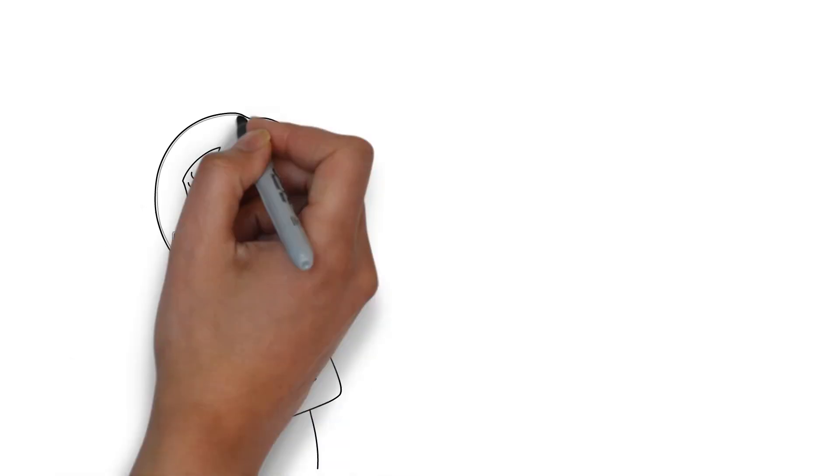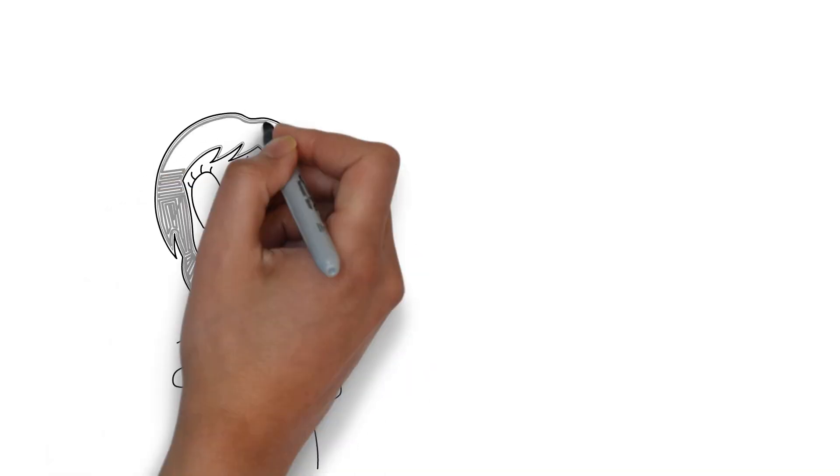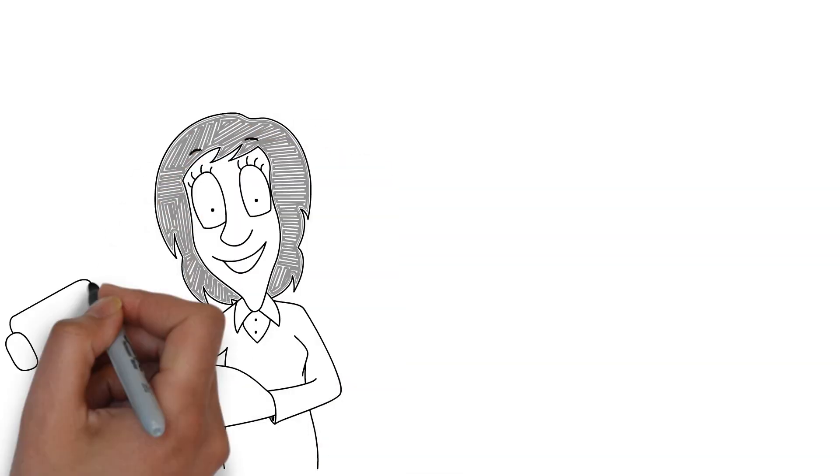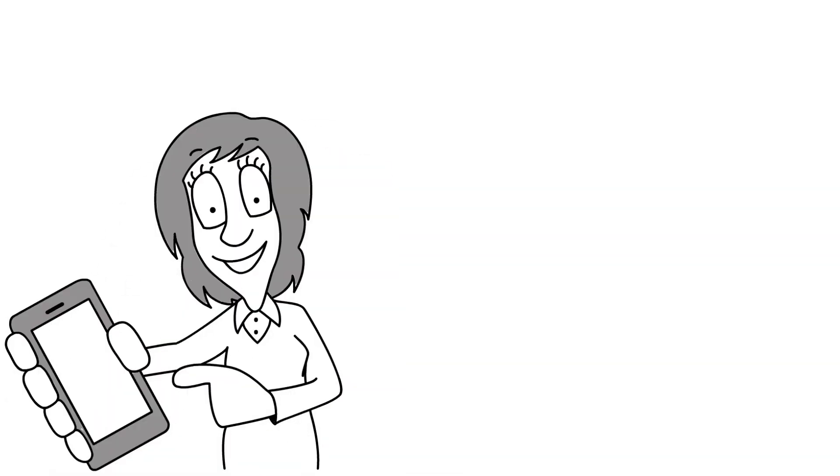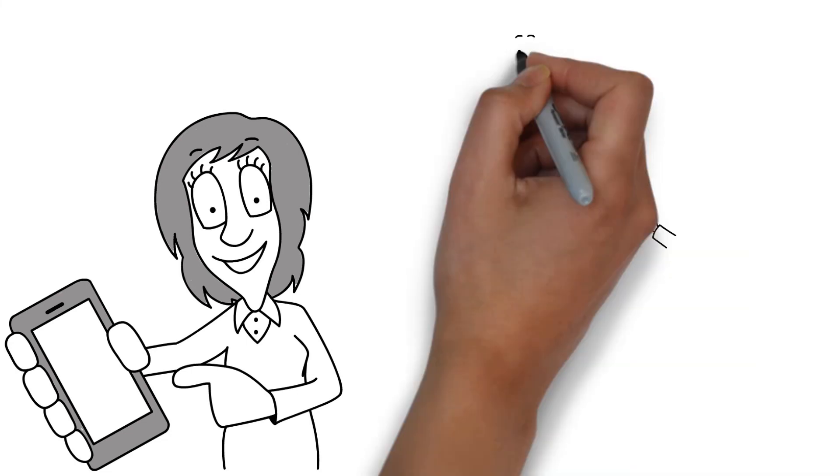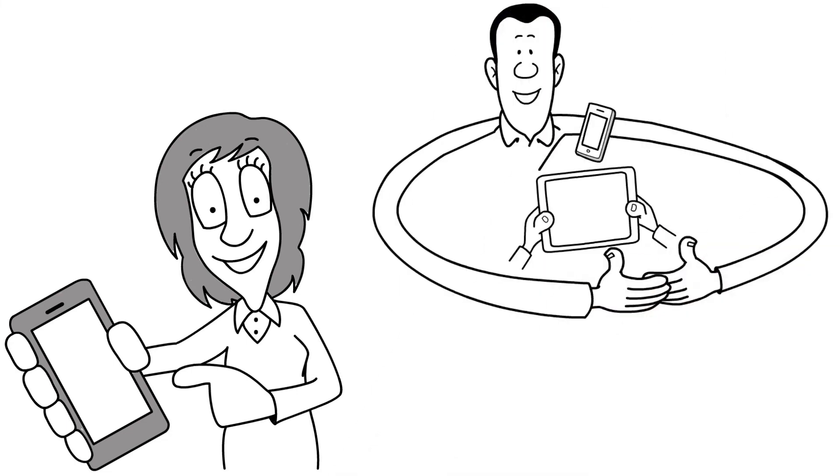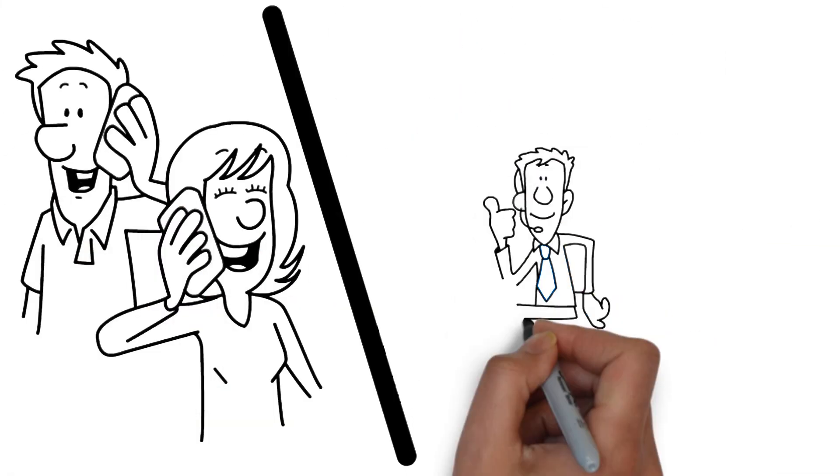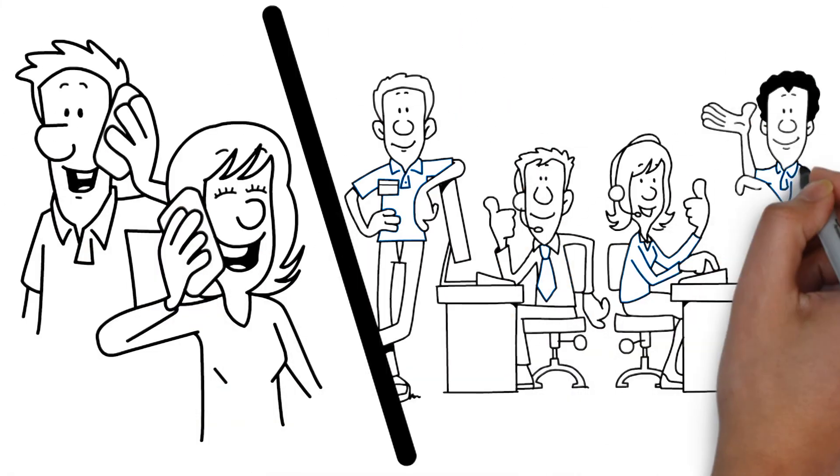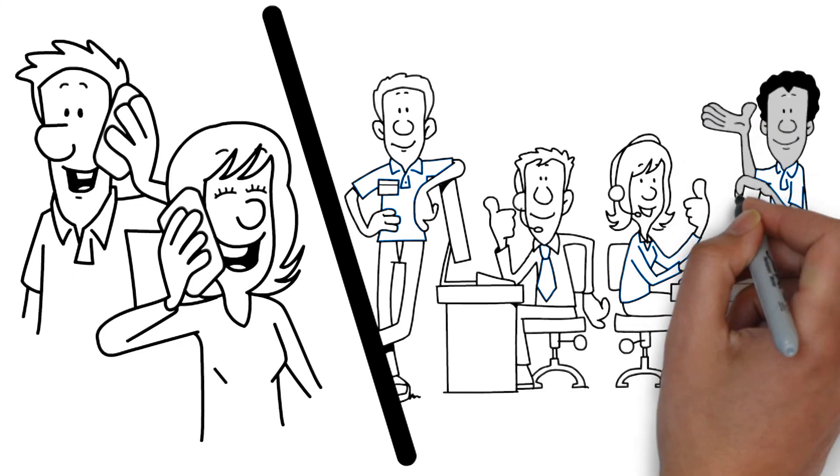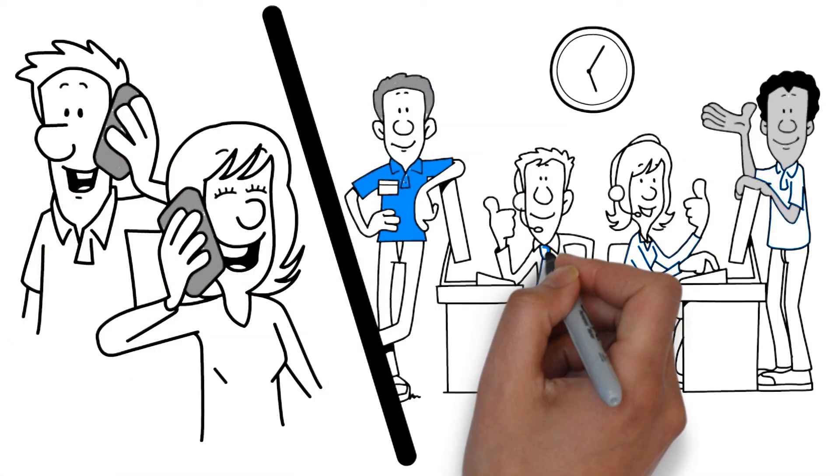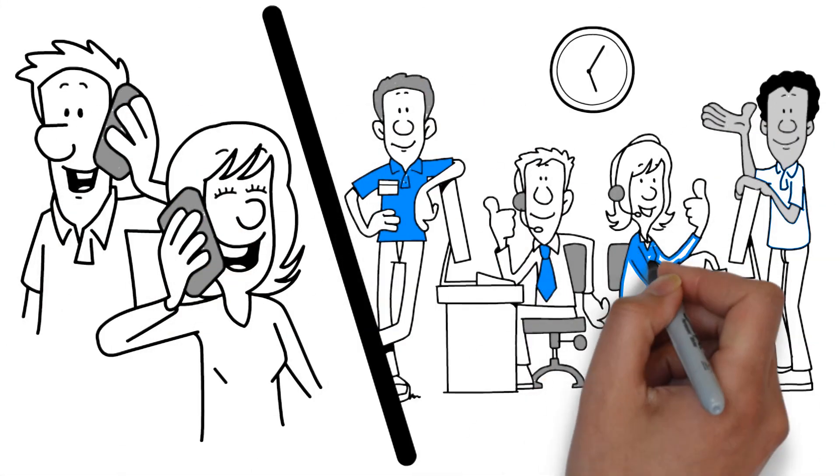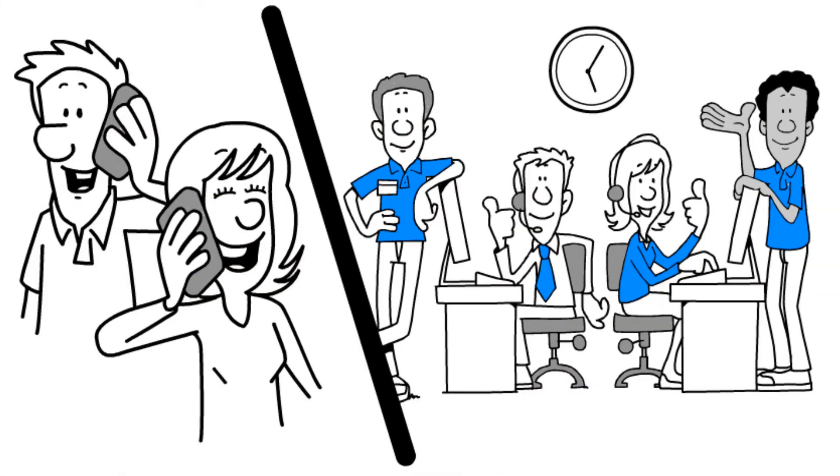This is on-the-go access. Your business isn't stuck behind a desk, so you shouldn't be either. Run Thrive straight from all your mobile devices. This is 24-7 support. You don't have to go this alone. You have around-the-clock support from Thrive experts.